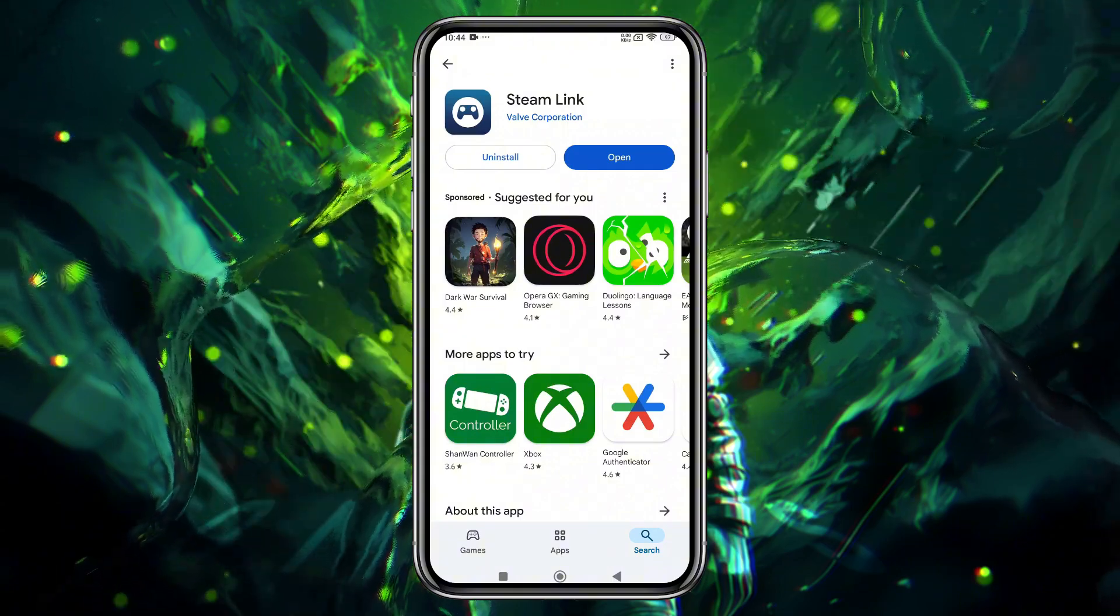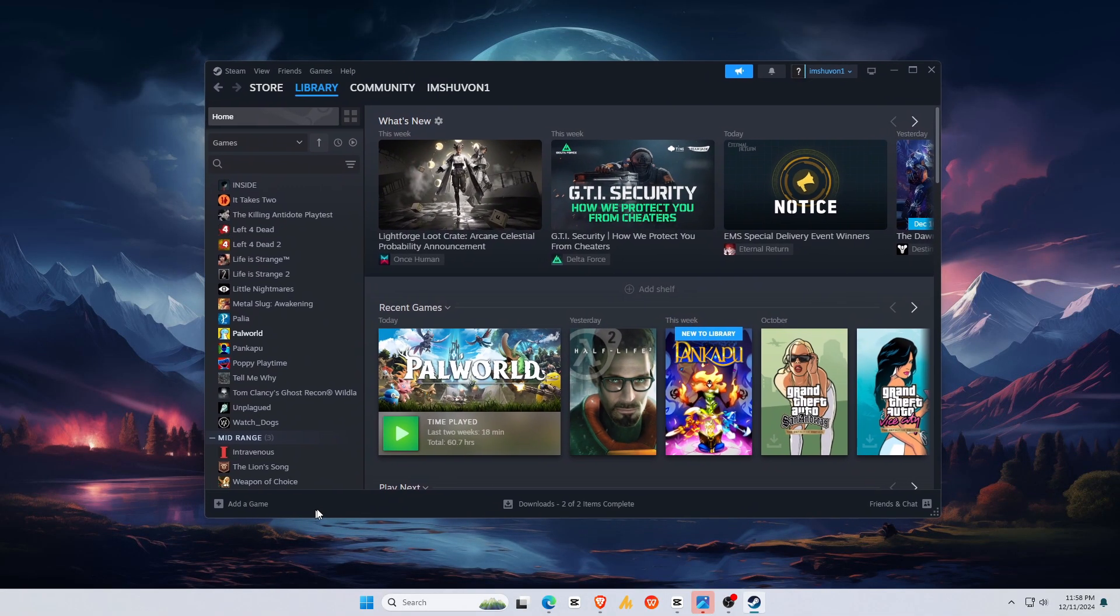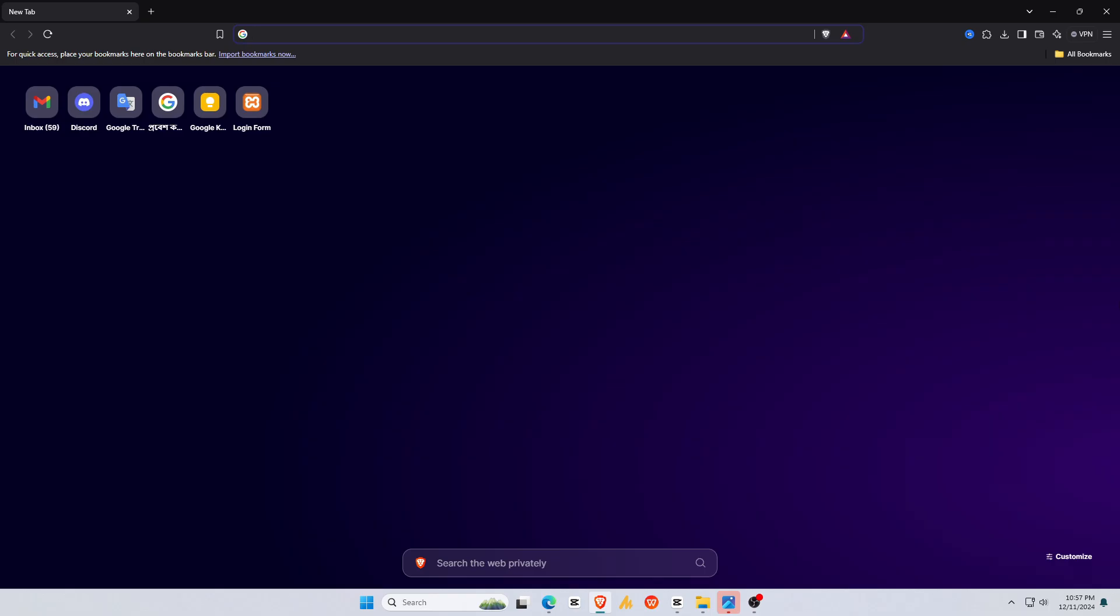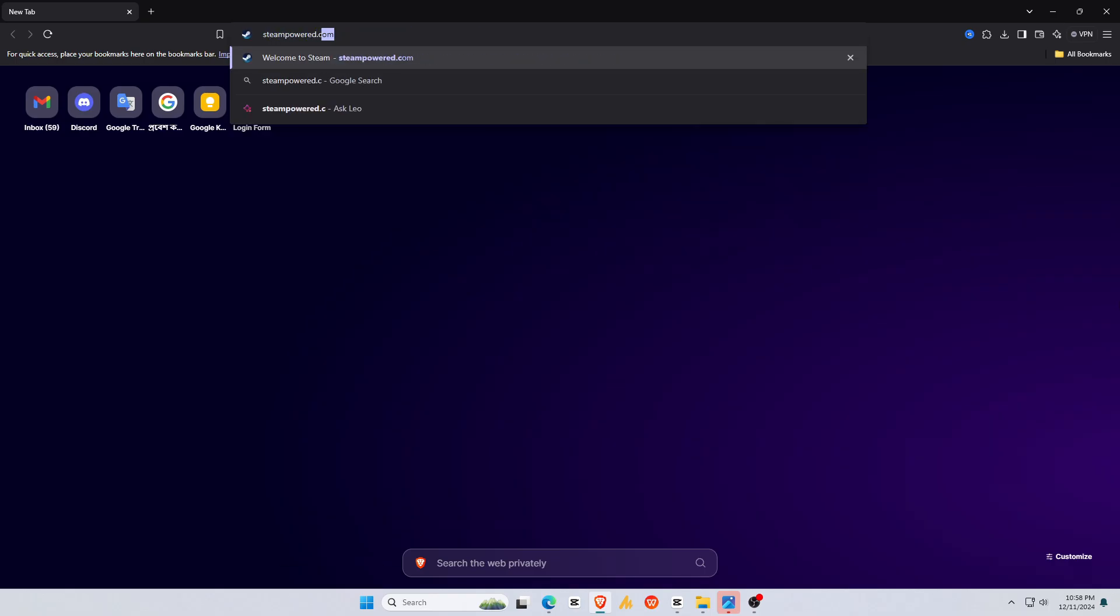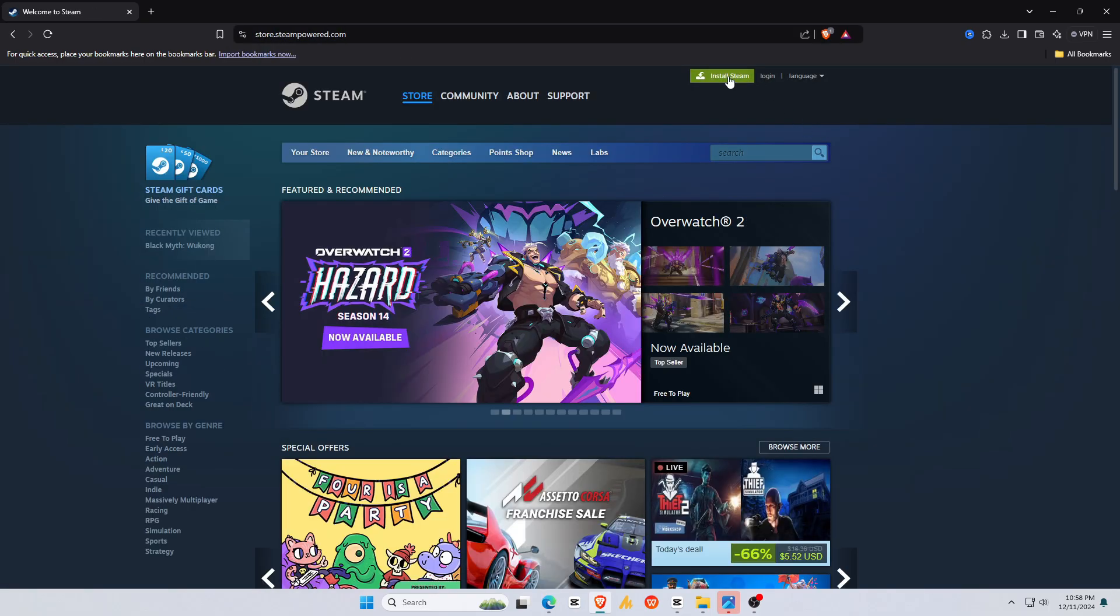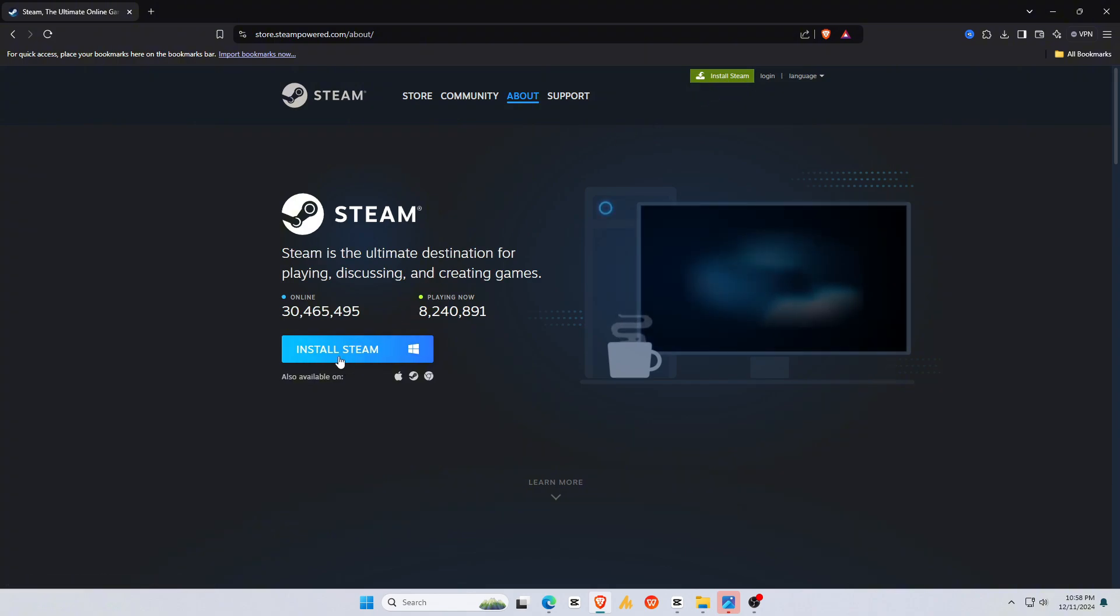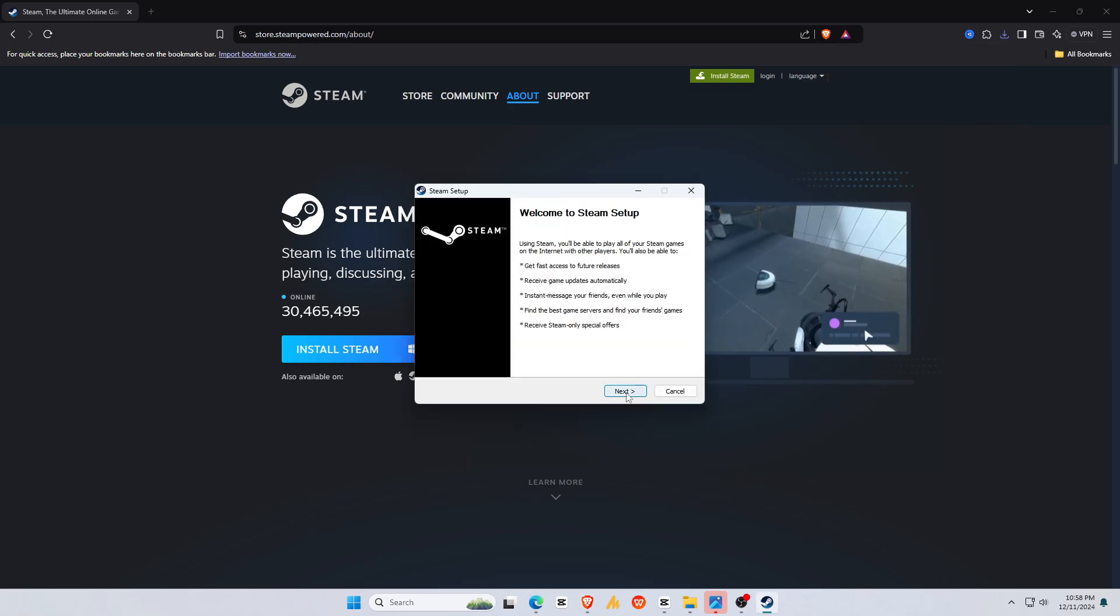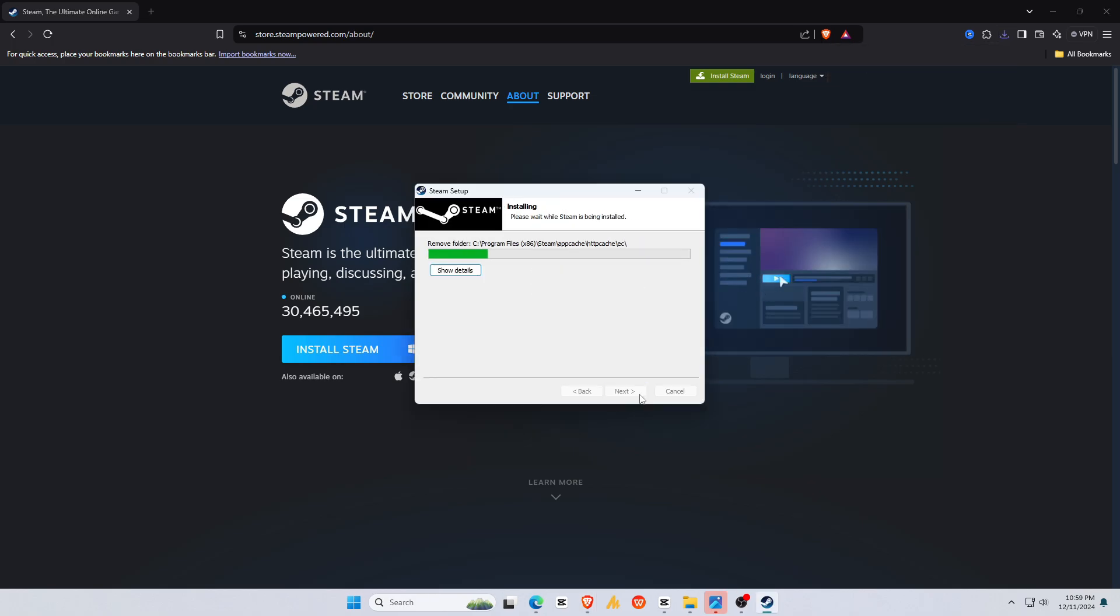Make sure Steam is installed and running on your PC. If it's not, you just need to open your browser and go to store.steampowered.com. You'll see a big button that says install Steam. Click it and download the setup file. Once it's downloaded, run the installer and follow the steps.